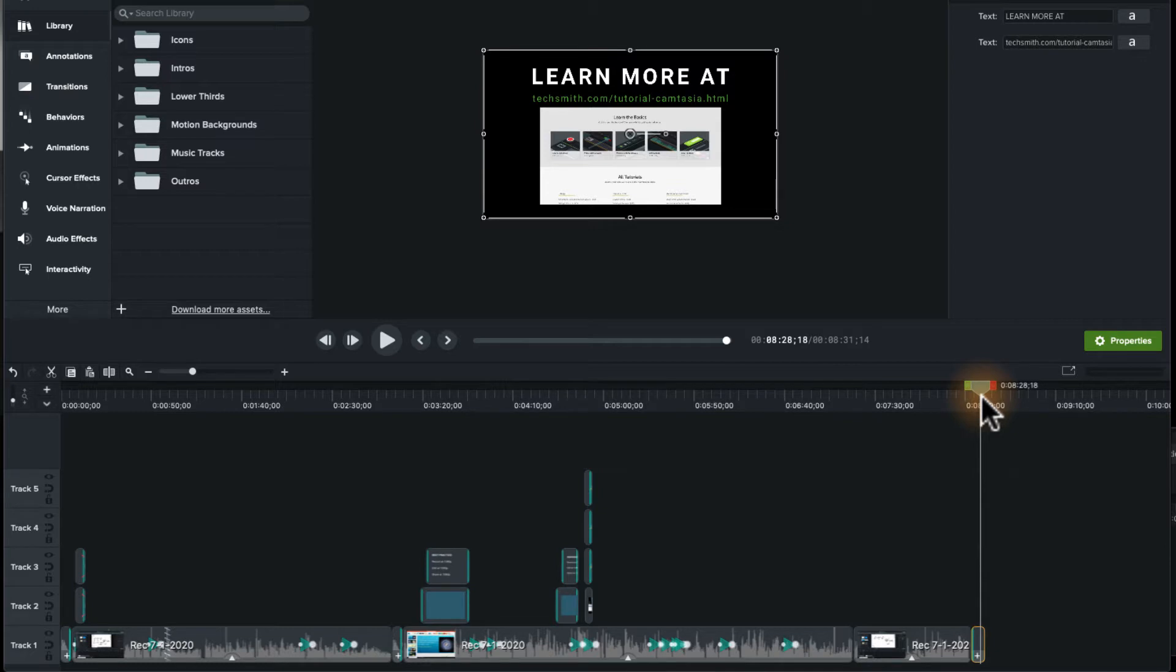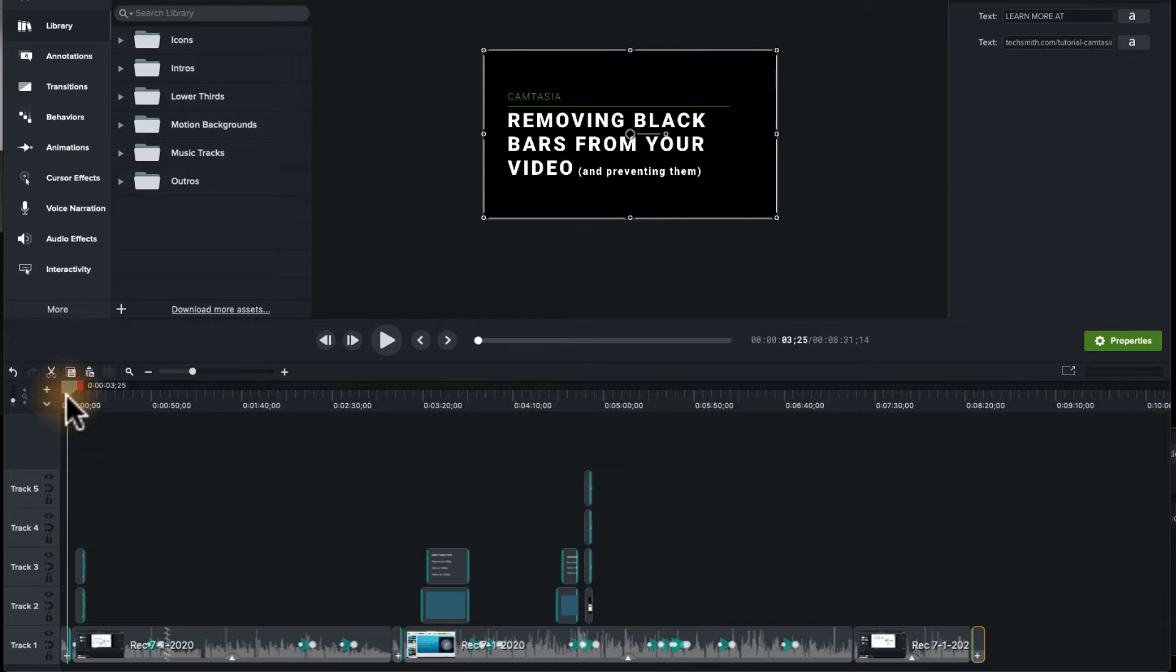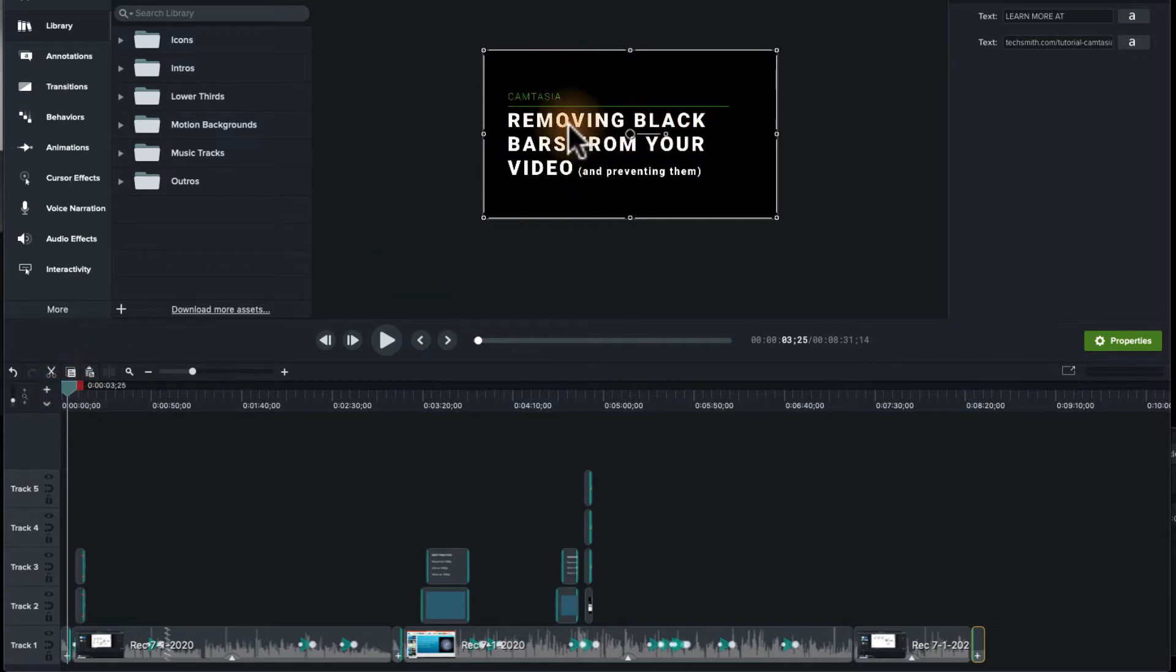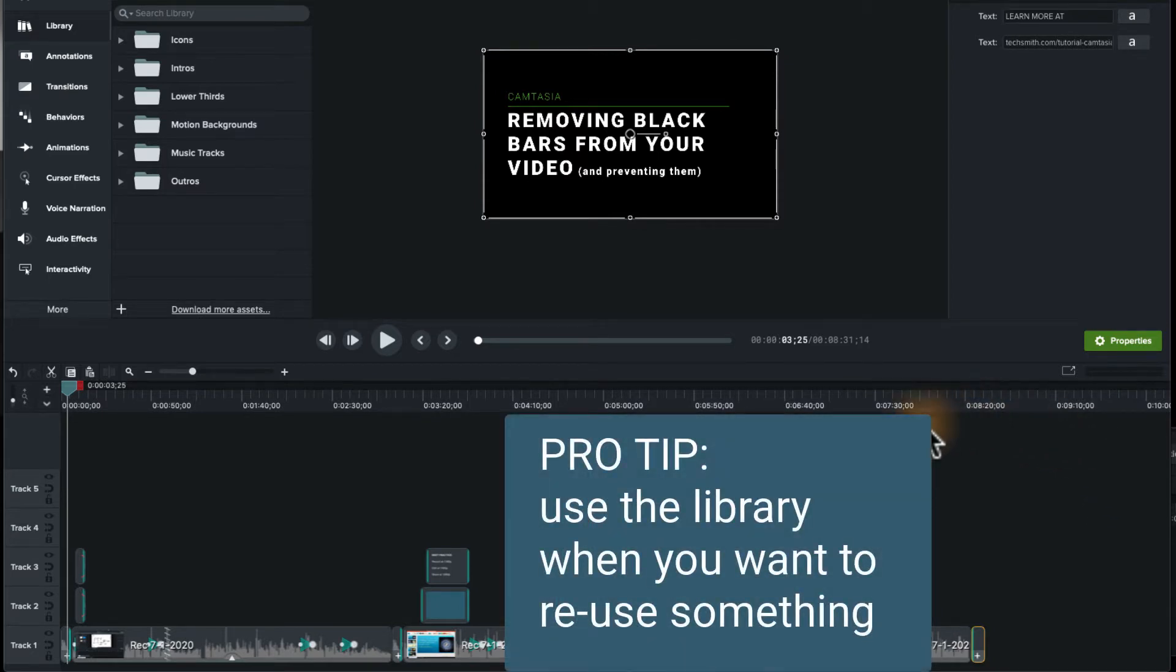Let's say I've made this video. In fact I did, I just made this video a few moments ago, and I've got an outro that says learn more at TechSmith.com, and I've got an intro that says removing black bars. It's simple, but it's effective. I like it, and I'm probably going to use it again.